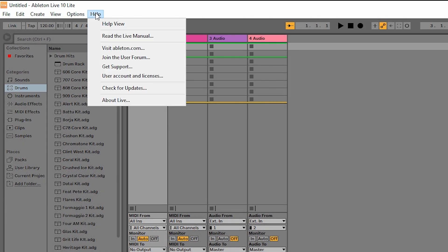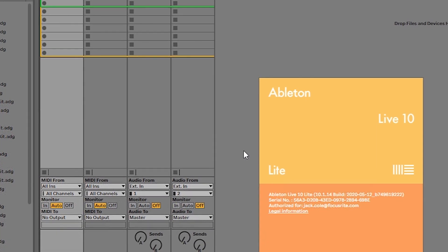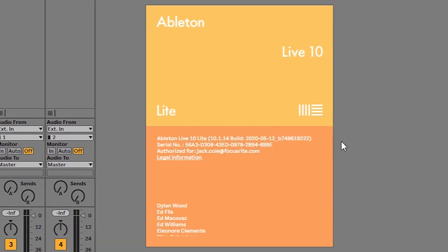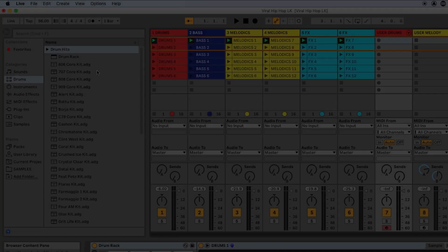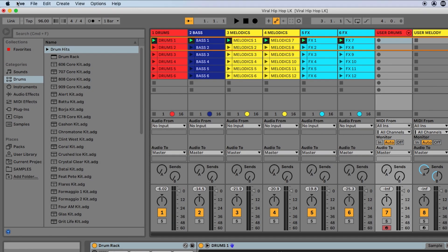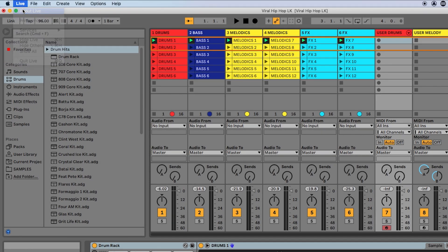You can check your version of Ableton Live by going to Help, About Live on Windows, or Live, About Live on a Mac.